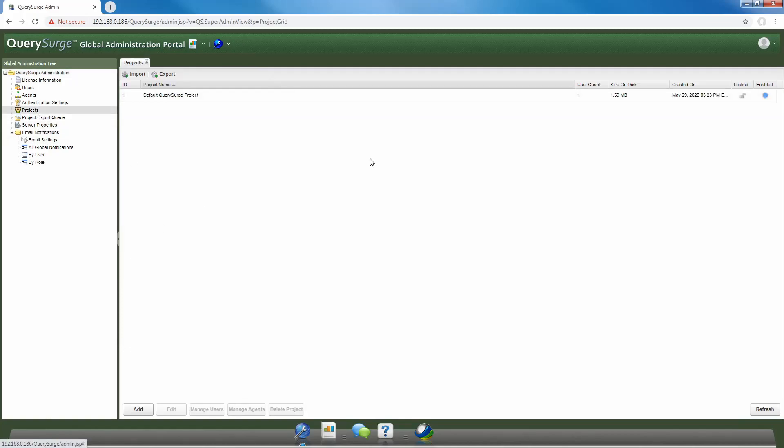This will open up your Projects pane where you can make any changes and edits to any of your projects. To add a new project, we'll just click the Add button right here.